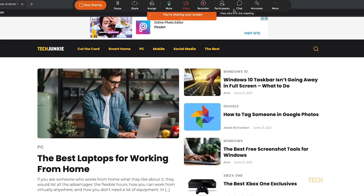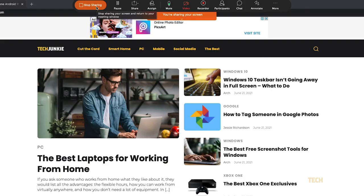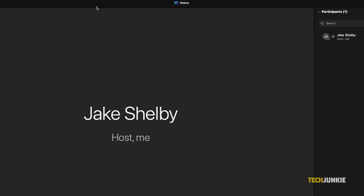From here, you can choose to assign someone else to present, enable and draw annotations and more. To stop sharing, just click on the orange button.